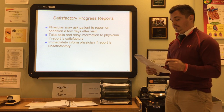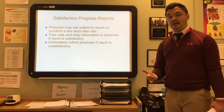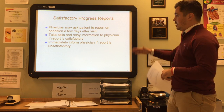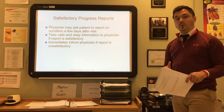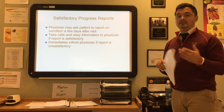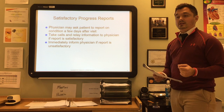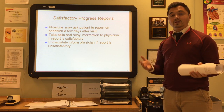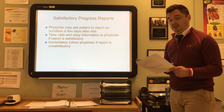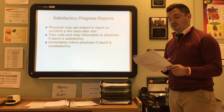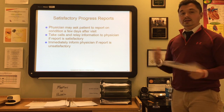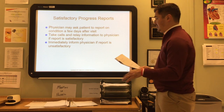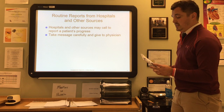The physician may ask the patient to report on their condition a few days after a visit. Take all calls and relay information to the physician. If the report is satisfactory — for example, the patient is taking their meds as prescribed and feeling well — let the physician know. If the report is unsatisfactory — still in pain or not recovering as expected — that must be reported to the physician immediately. The doctor should provide instructions for the patient in case of an unsatisfactory report, such as calling back or going to the emergency room if it worsens.